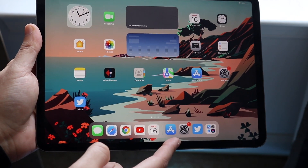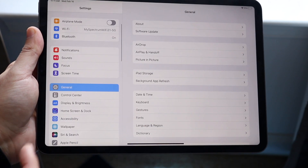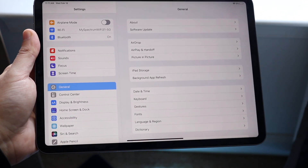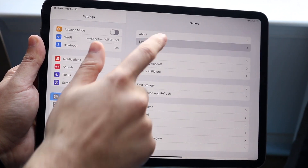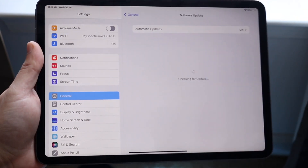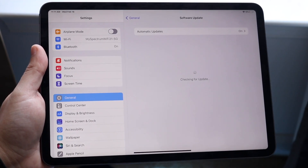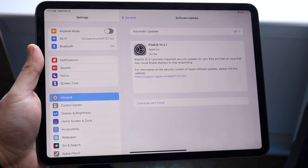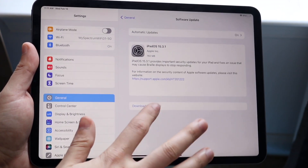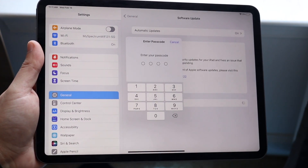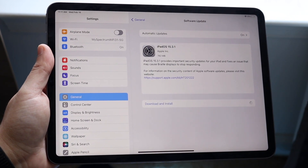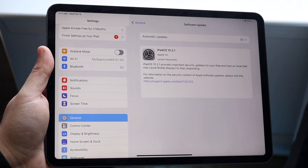To do this, make your way over to your Settings application. Once you're in Settings, click on General, then go to Software Update, and go ahead and update your iPad to the most recent version of software available. You'll see iPadOS 15 — click Download and Install, type in your password, and install the most recent version.